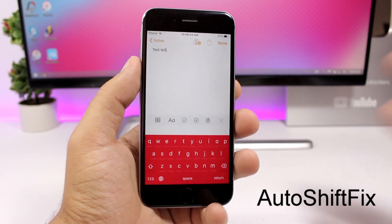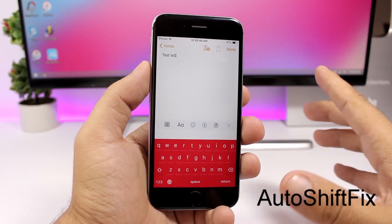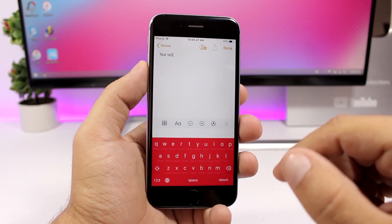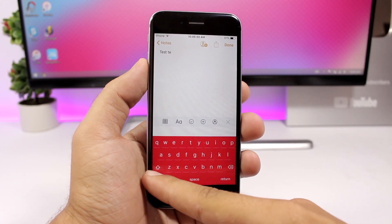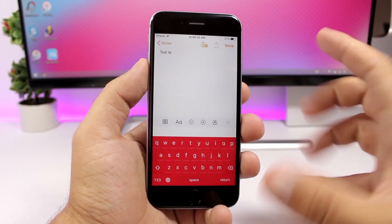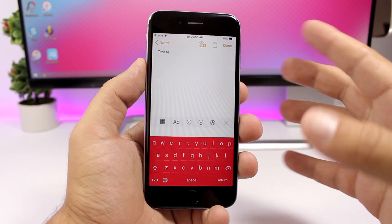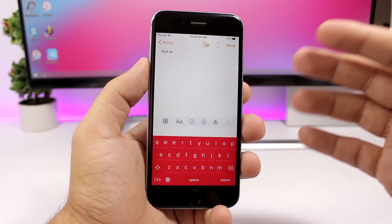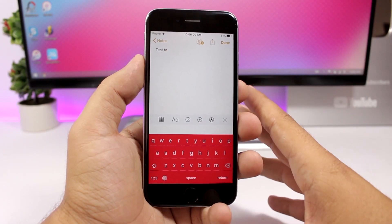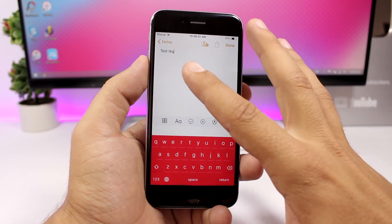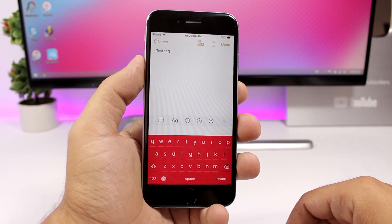Auto Shift Fix — you know when you have a capitalized letter in text and you delete it, iOS automatically turns on the shift so the next letter you type is also capitalized. This tweak fixes that behavior, so when you delete a capitalized letter and type again, it will just enter a normal lowercase letter.